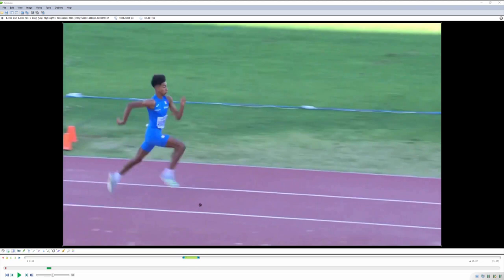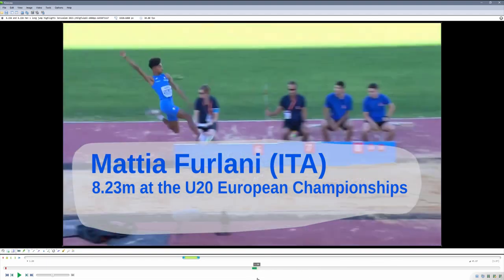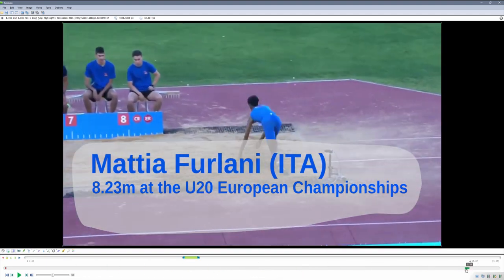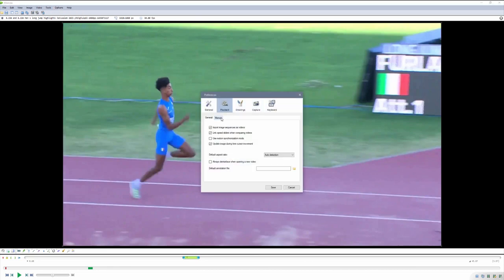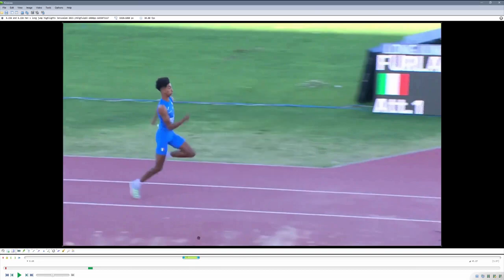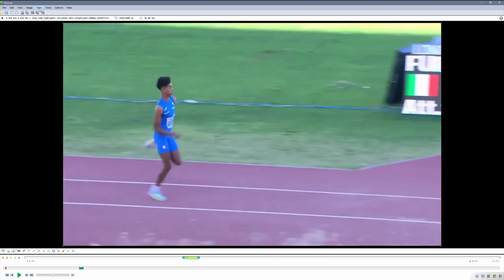First of all, how to enter and exit this mode. Once we have the event — the performance that we want to turn into a Kinogram — we have set that selection, and we have in our options, under Preferences, under Playback and Memory, enough cache memory so that the entire selection is cached into memory. Once we have that and we're in fluid playback mode, if you go to the Video menu, you have the Kinogram entry with all of the default settings.